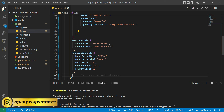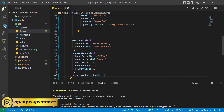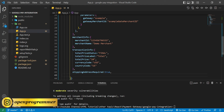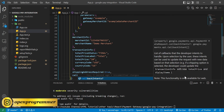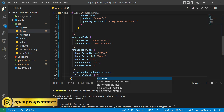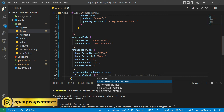Another parameter is 'shippingAddressRequired' — if you want to make it required then set it to true, otherwise false. We also have some callbacks, where we can pass payment authorization, payment method, payment address — whatever you want. But as of now we are only passing payment authorization.